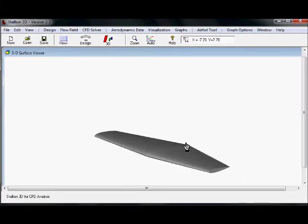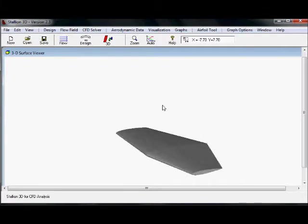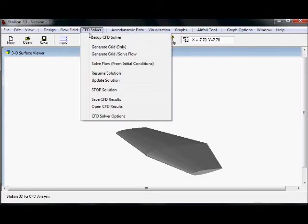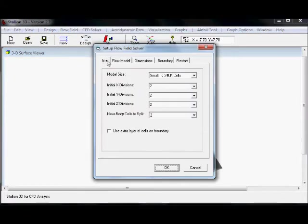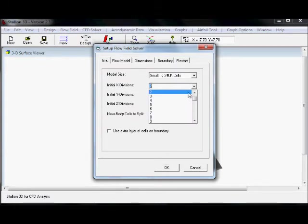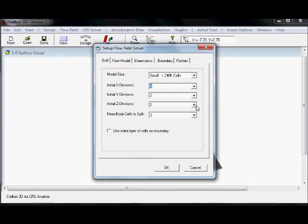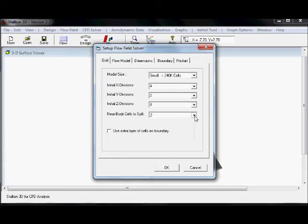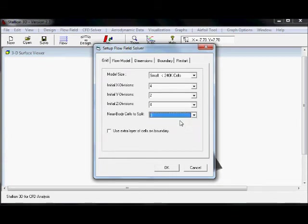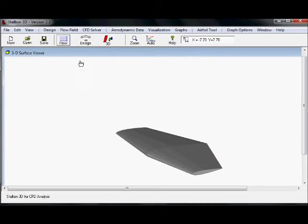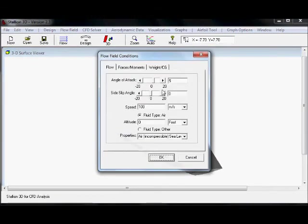Once we have created a wing, we can set up the grid and then Stallion 3D will solve the flow field. In this case, it will take about two hours to solve the flow on a laptop or PC.